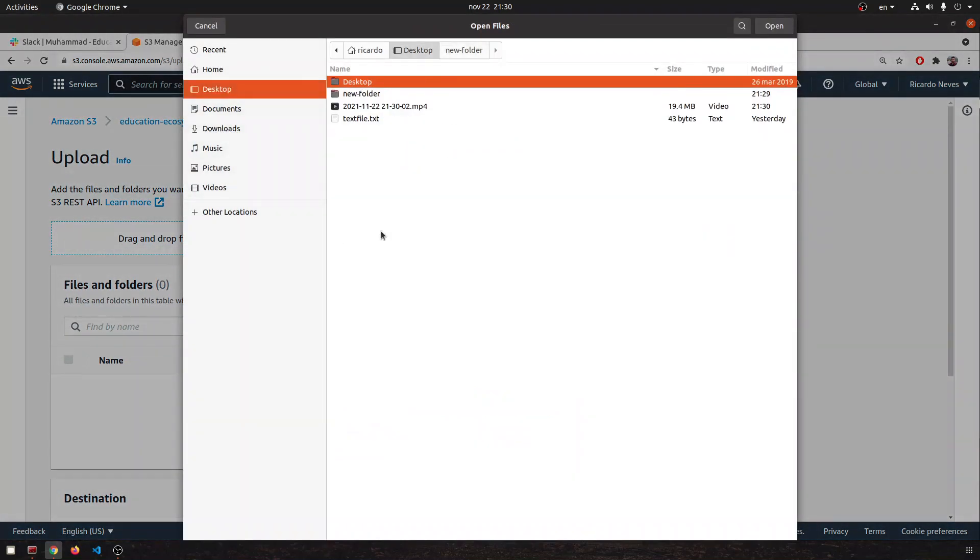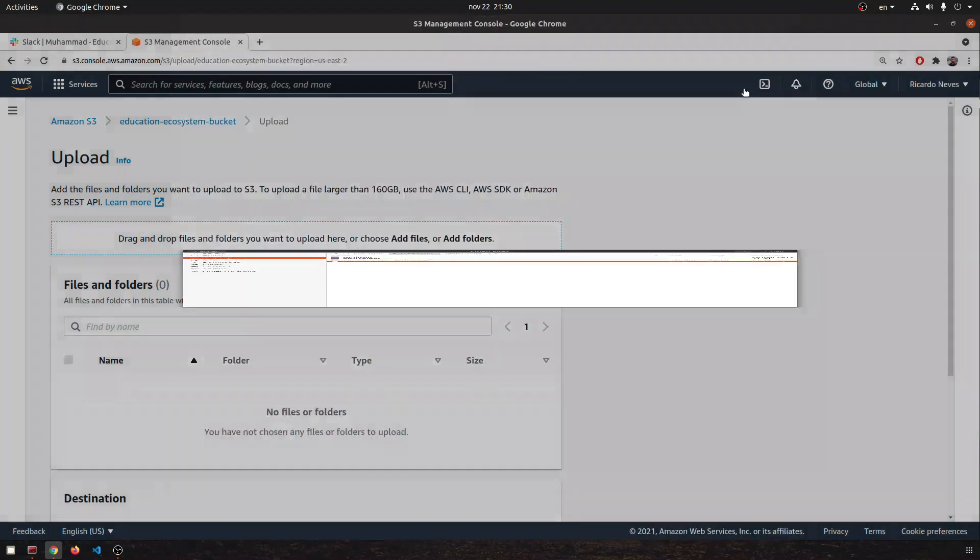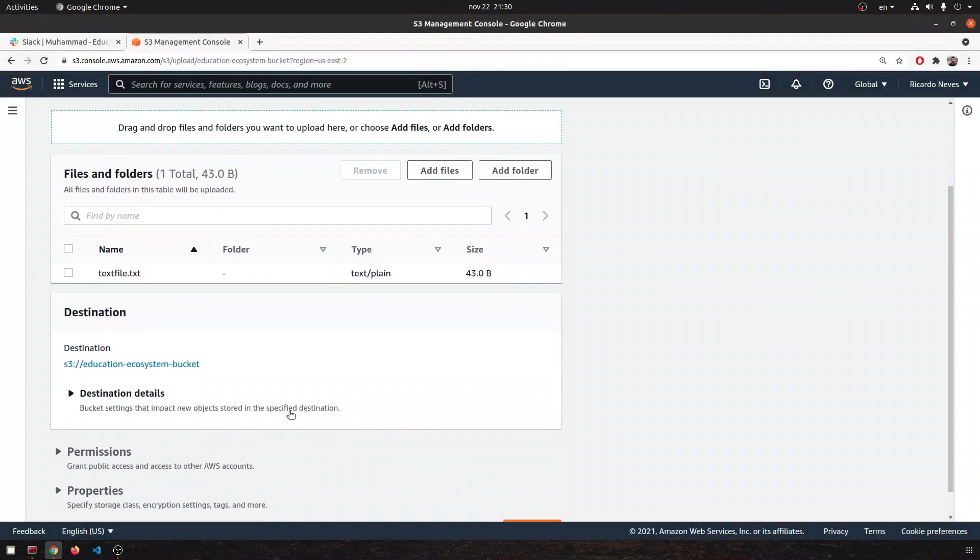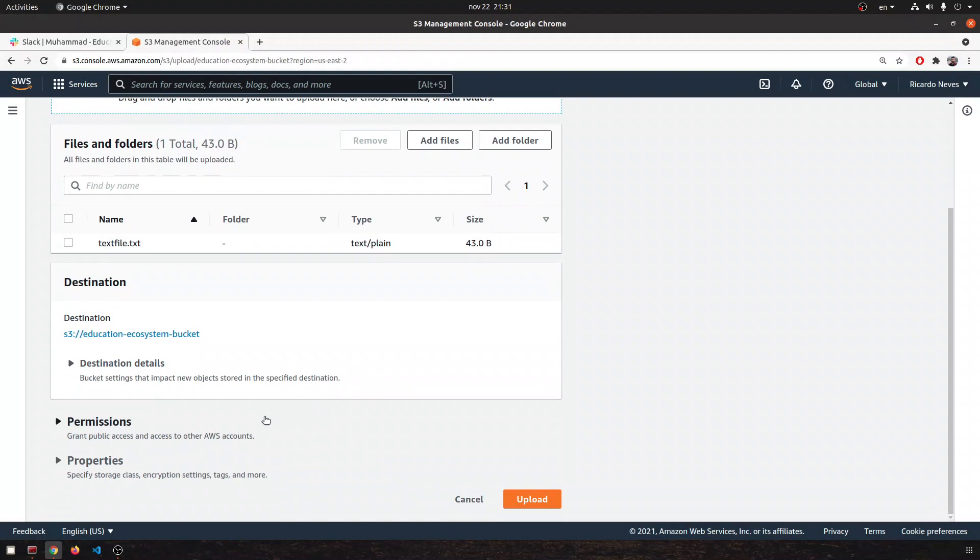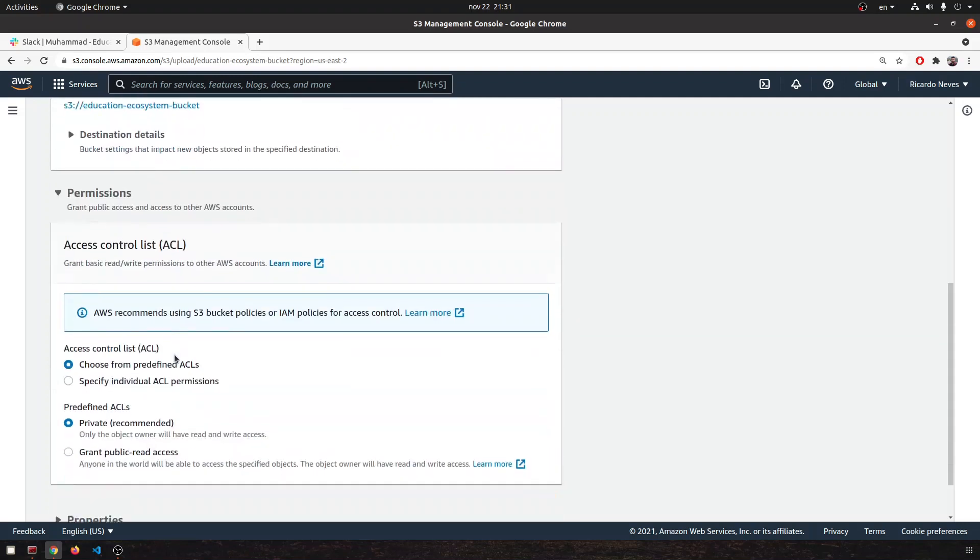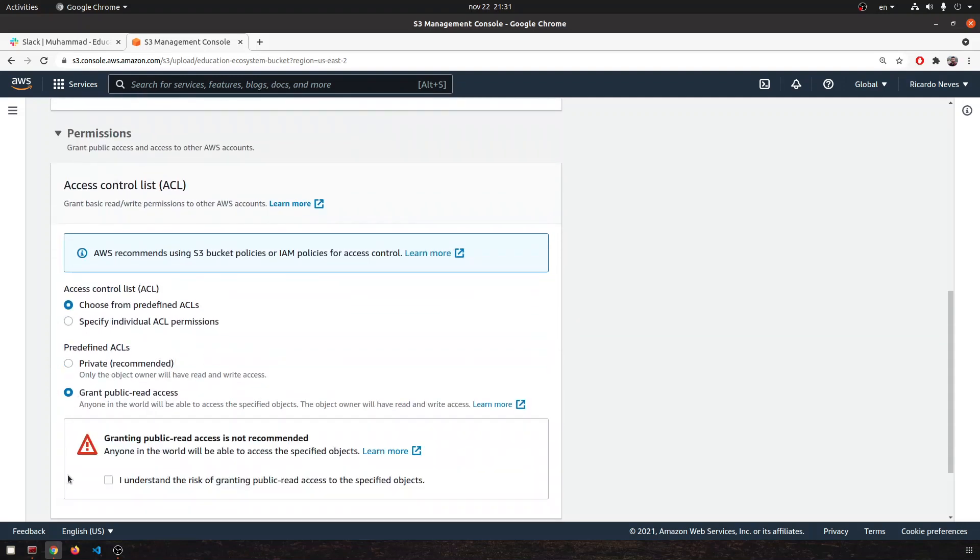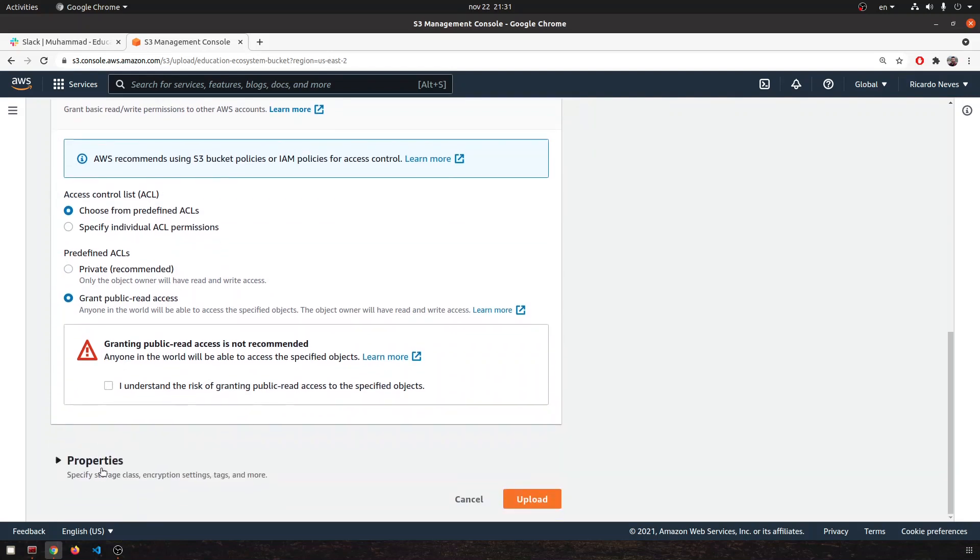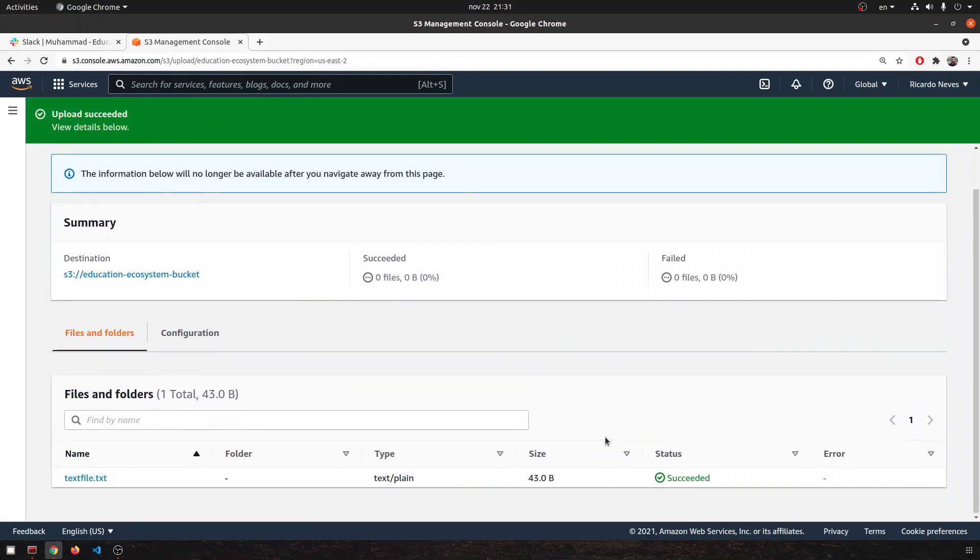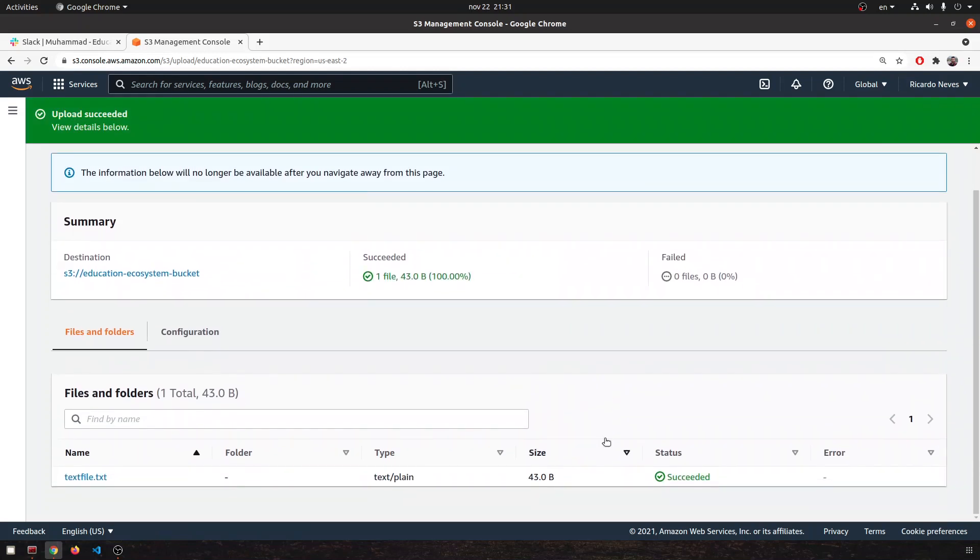Our text file, it's here, open. And then an important thing: for you to download the file using wget, I'm making things simple and just make the object public. So you can go to permissions, grant public access, and you understand the risk of having public objects, and you upload it.